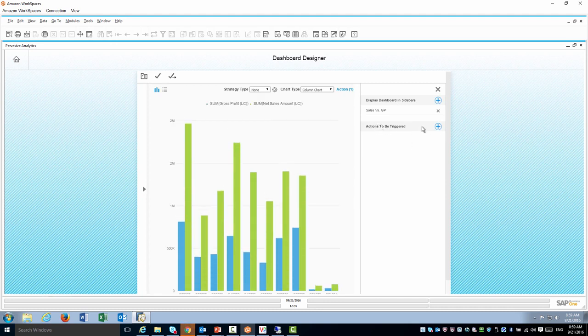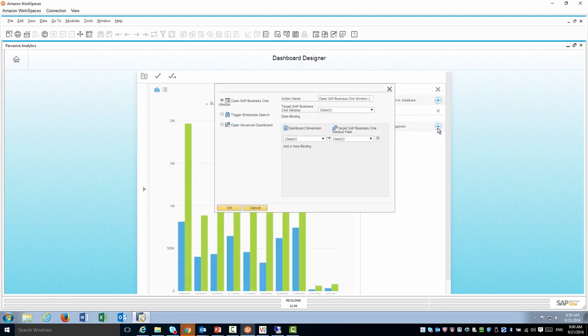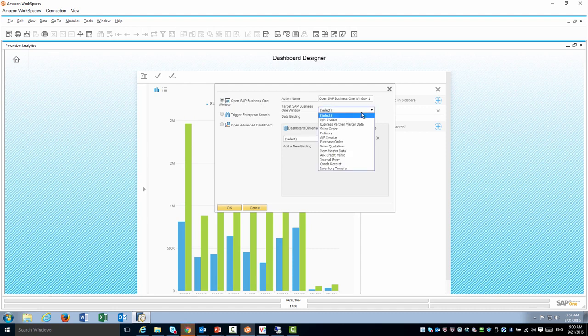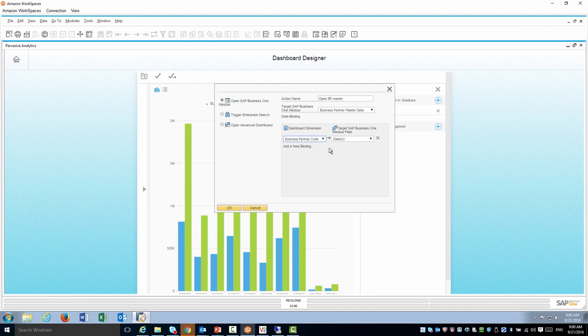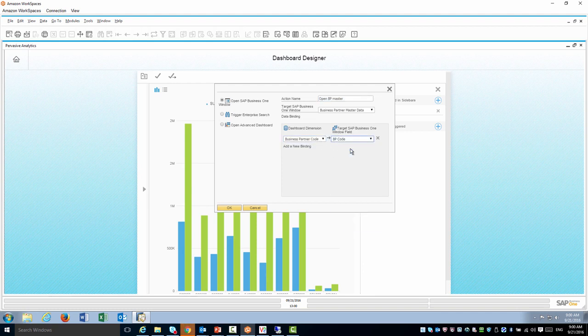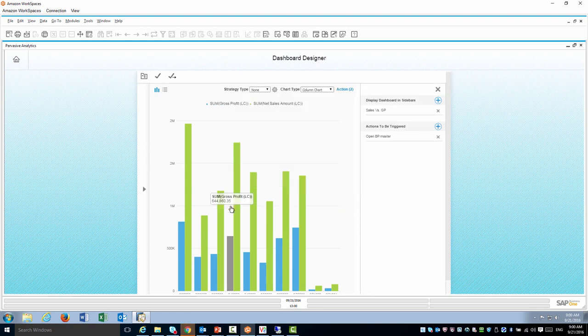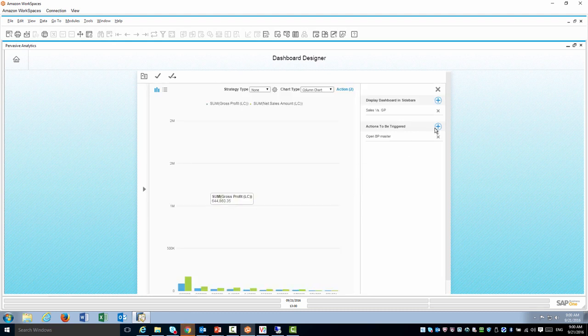Next I'm going to use the actions to be triggered. Here I have three types of actions. First one is just open a window. When I go into the dashboard I want to open BP master. I'm going to make sure that I have the join right here between the BP code and BP code so it knows exactly which customer to open.